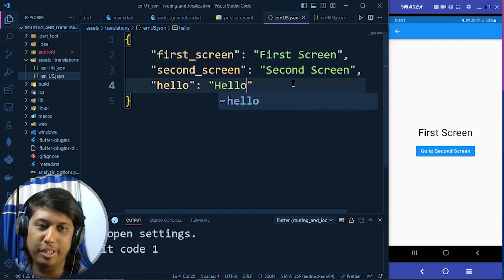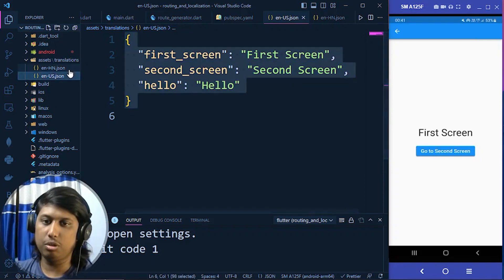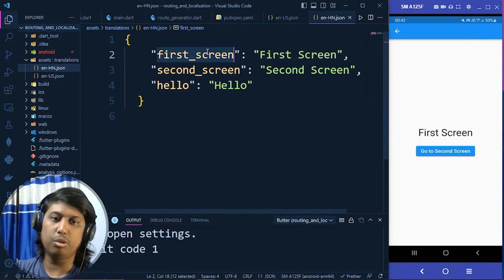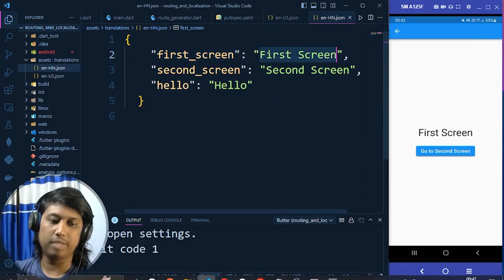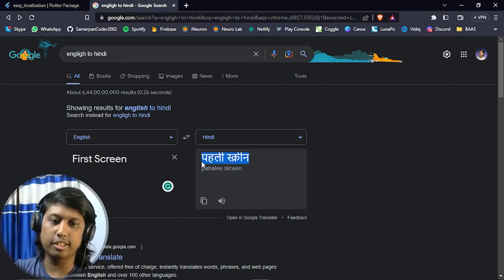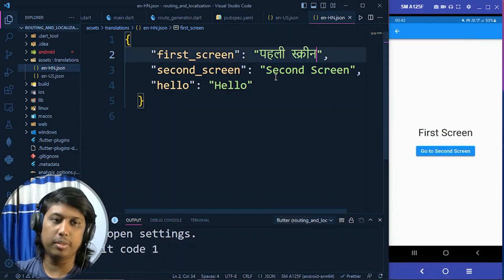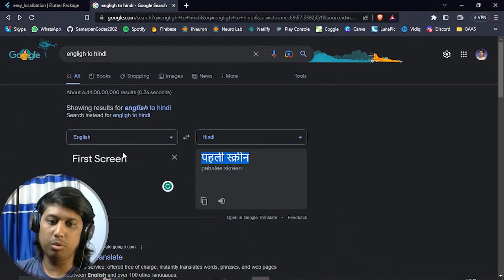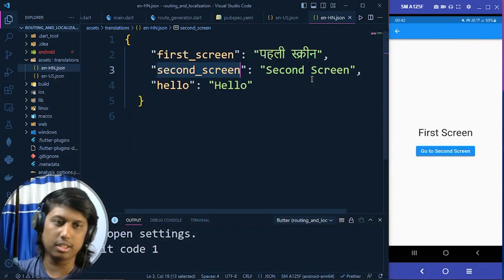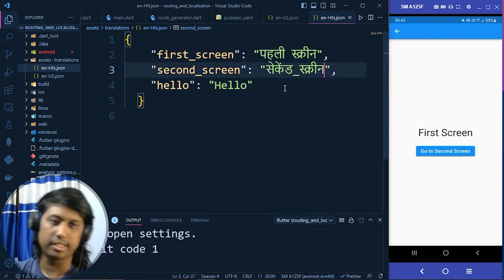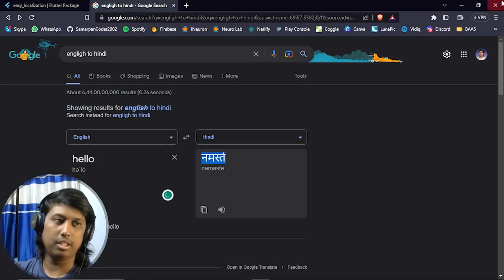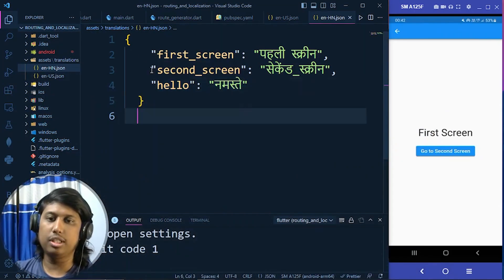For the Hindi file, en_HN.json, I paste the same structure. For 'first_screen', the Hindi translation from Google Translate is 'Pehli Screen' (first screen in Hindi). For 'second_screen', I also translate it — Google Translate gives 'Dusra Screen'. And for 'hello', the Hindi translation is 'Namaste'. So I paste that in. The JSON files for English and Hindi are now ready.